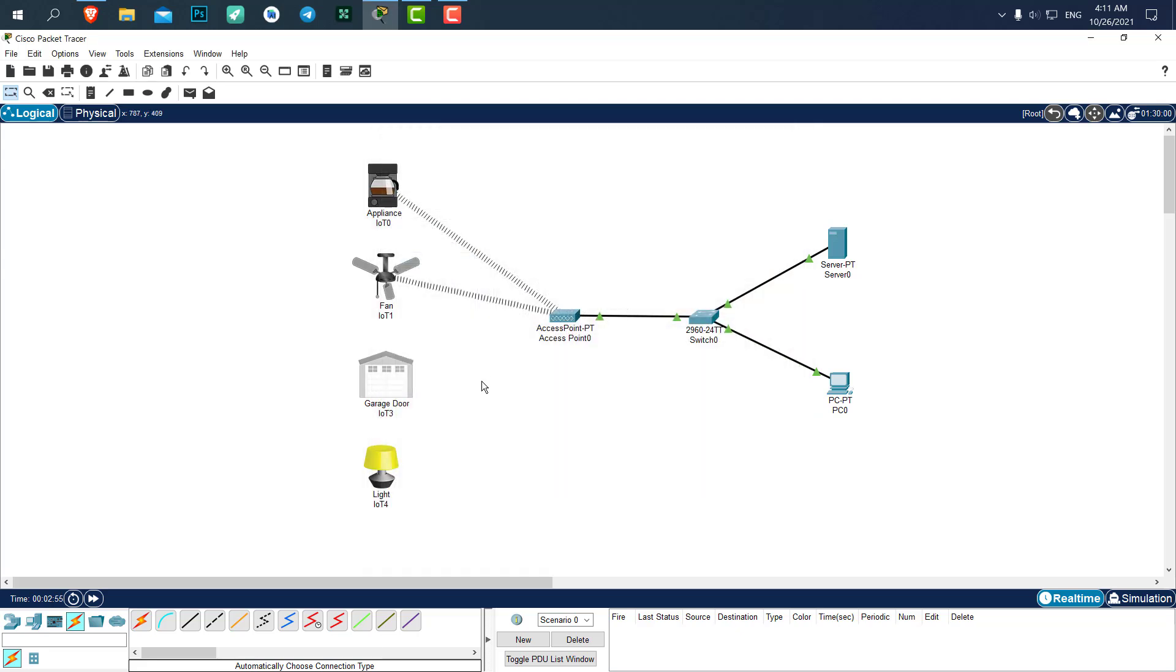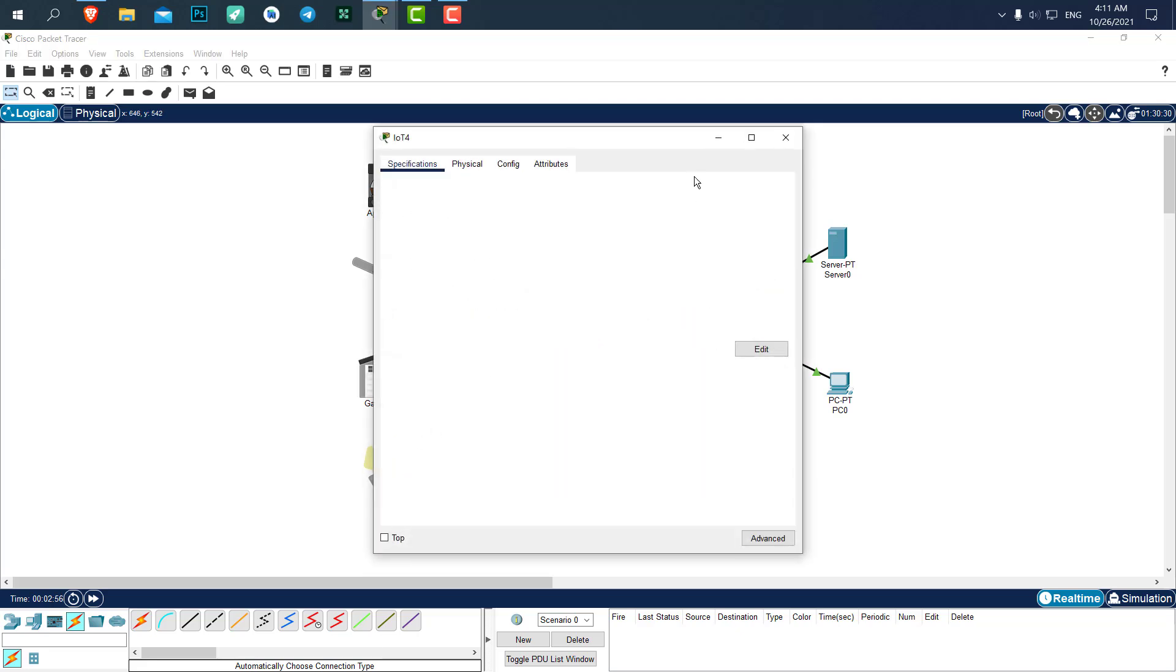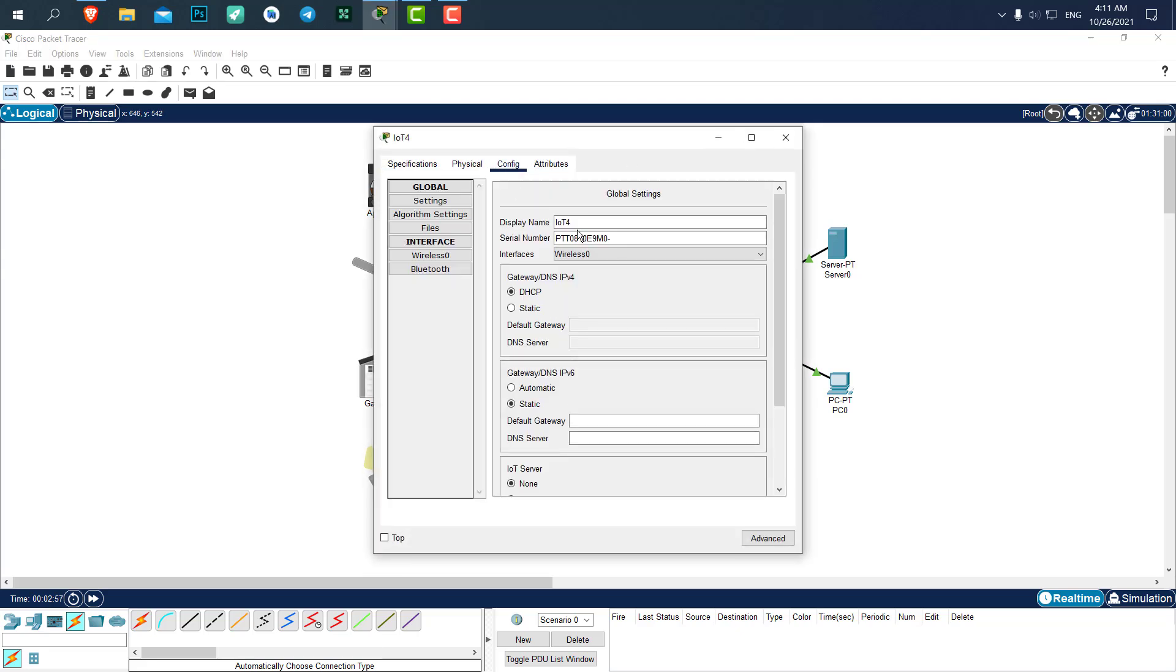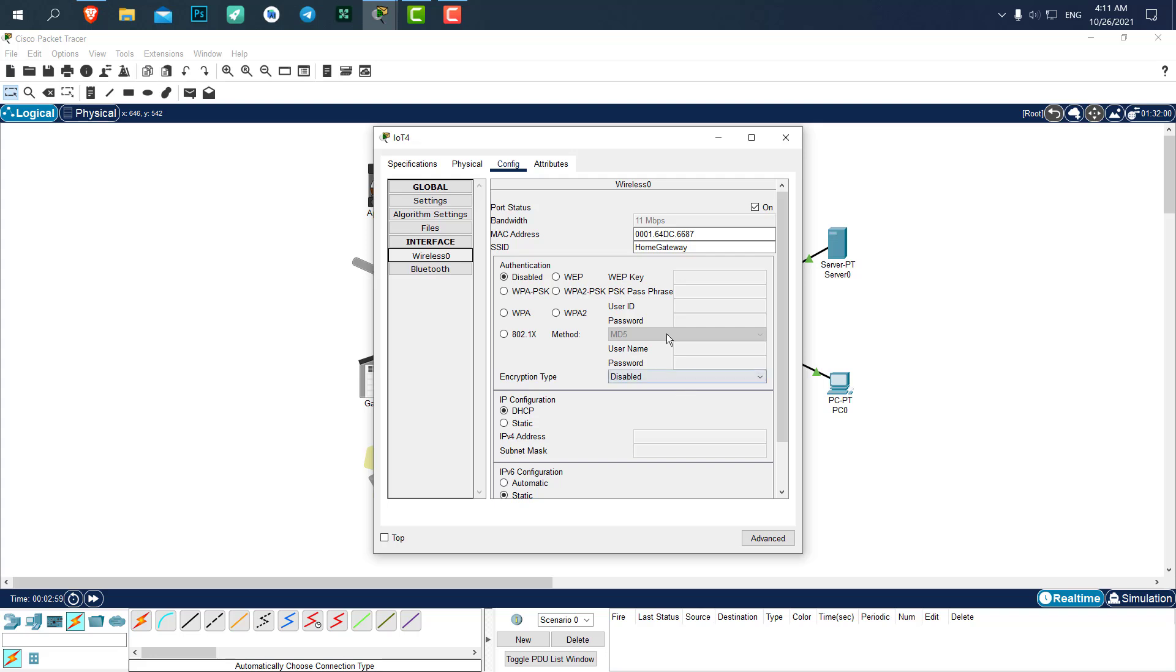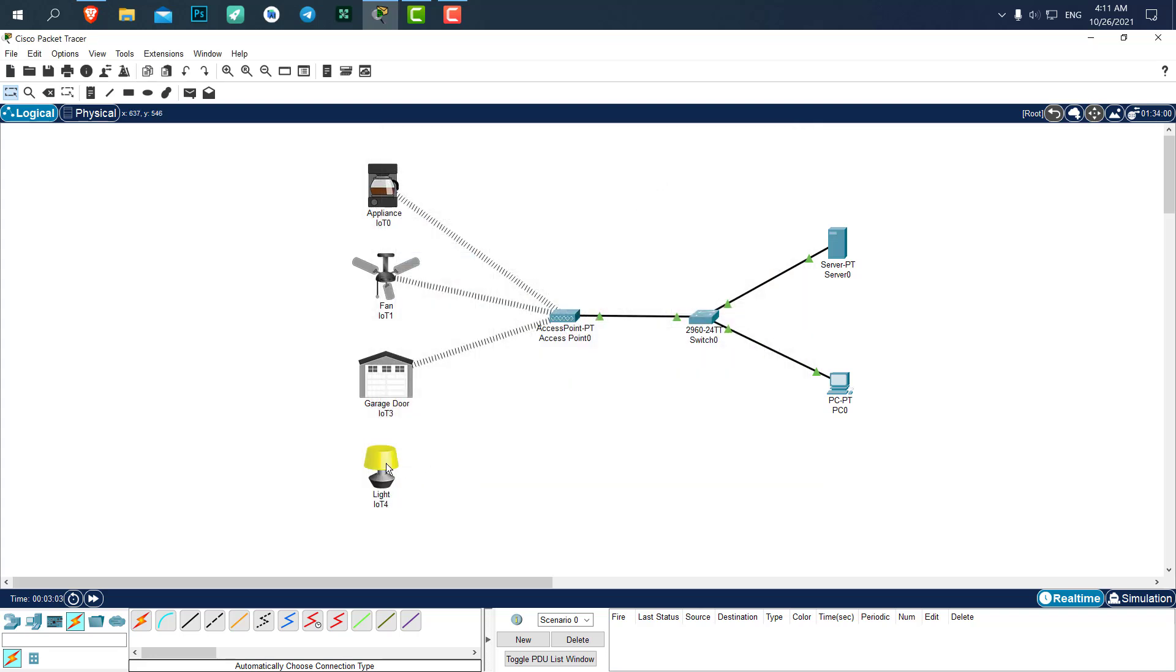Set the SSID. I haven't set any authentication, so it will connect without needing any password. Let's add a footlight as well. Alright, now our devices are all connected.